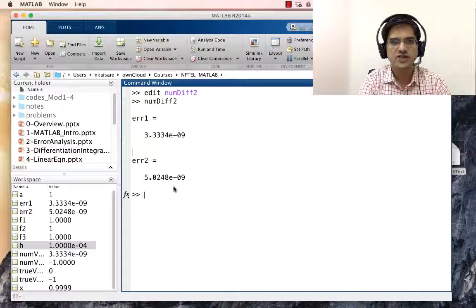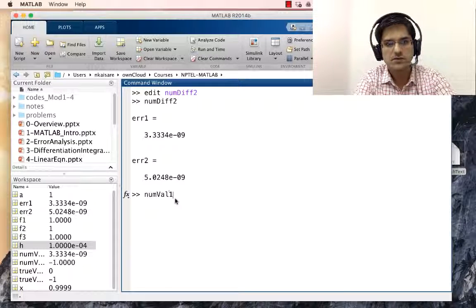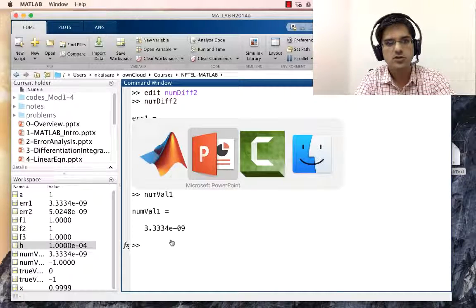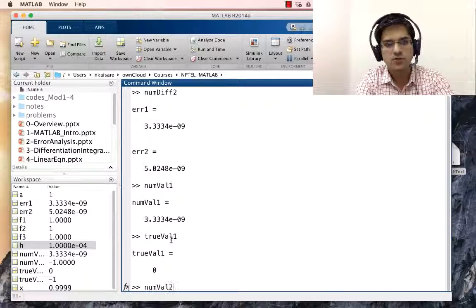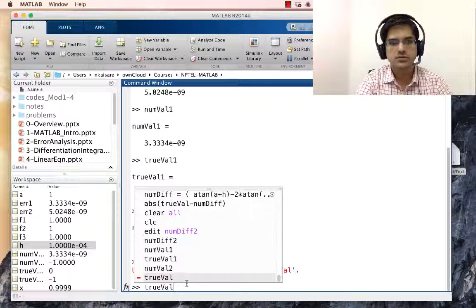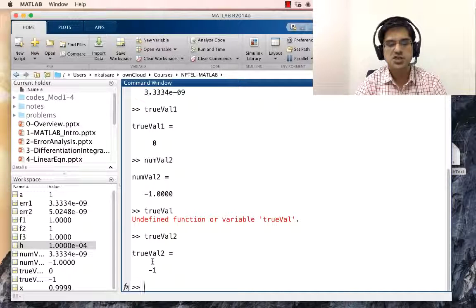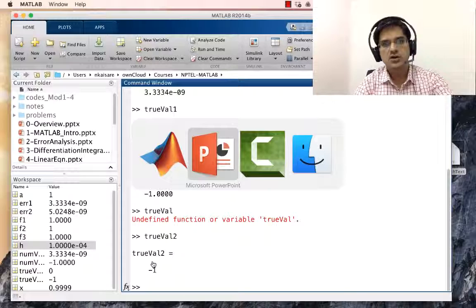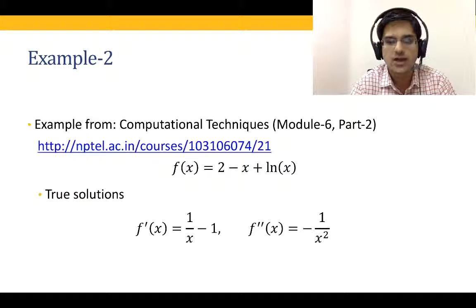We compute err1 = abs(true_val1 - numval1) and err2 = abs(true_val2 - numval2). Running this in MATLAB: err1 is 3 × 10⁻⁹ and err2 is 5 × 10⁻⁹. numval1 ≈ 0 (true_val1 = 0) and numval2 ≈ -1 (true_val2 = -1). The errors using the central difference formula for h = 1e-4 are fairly small.